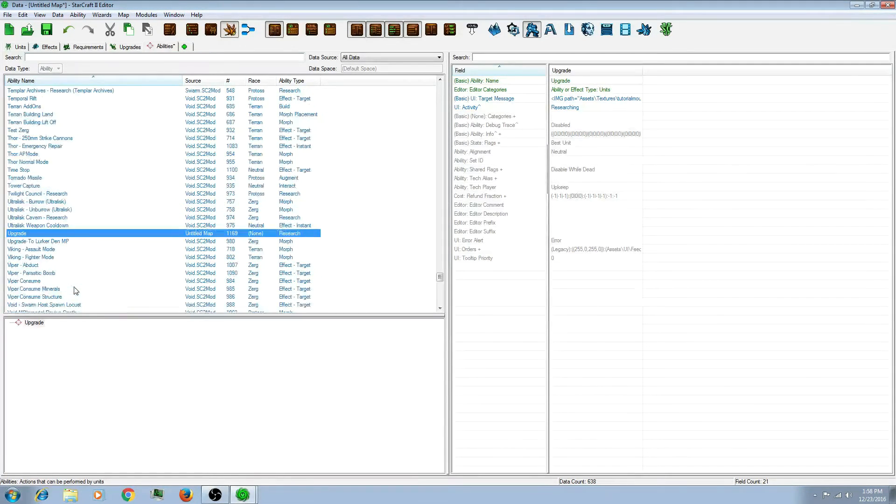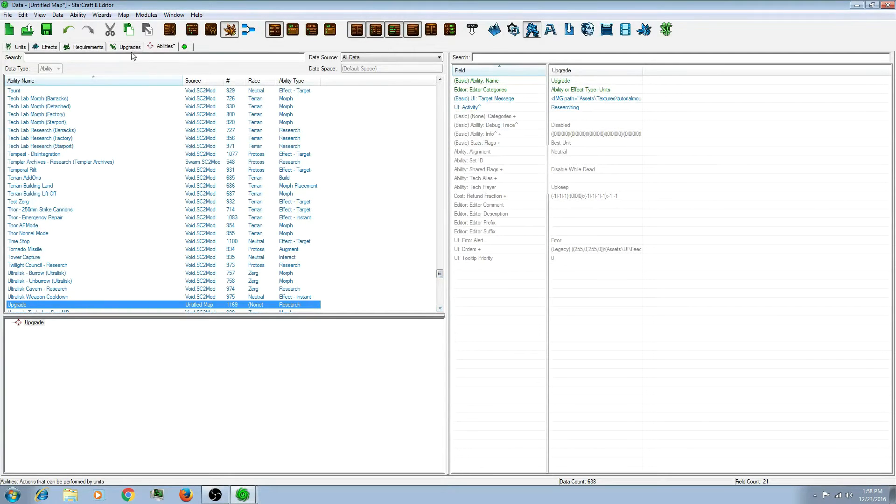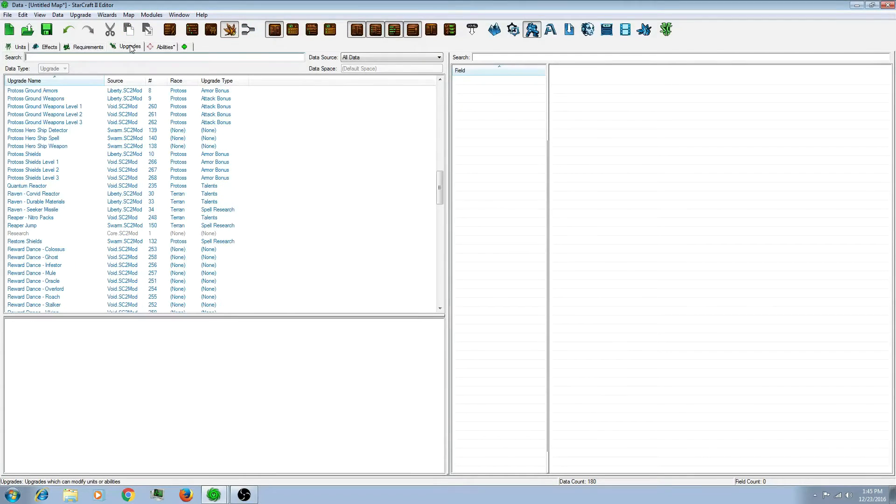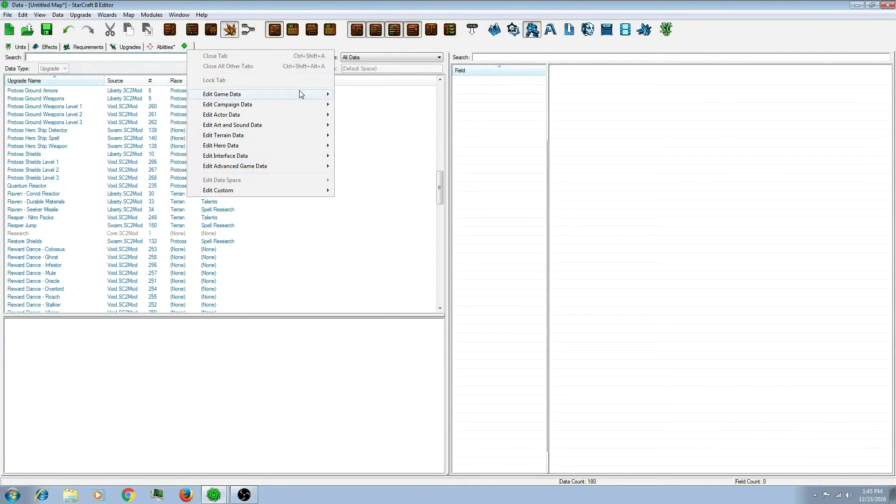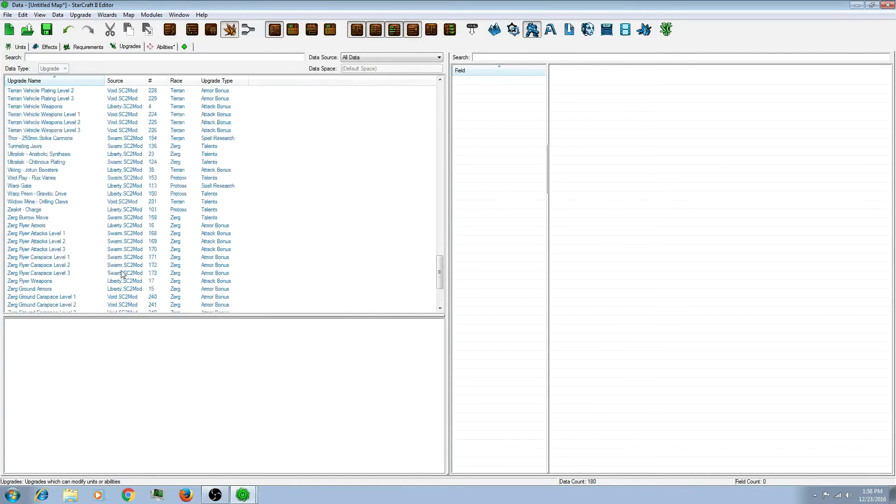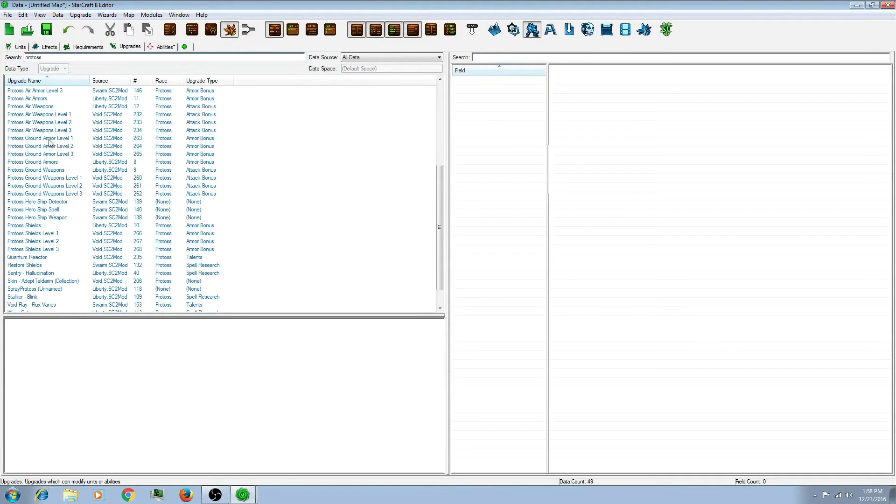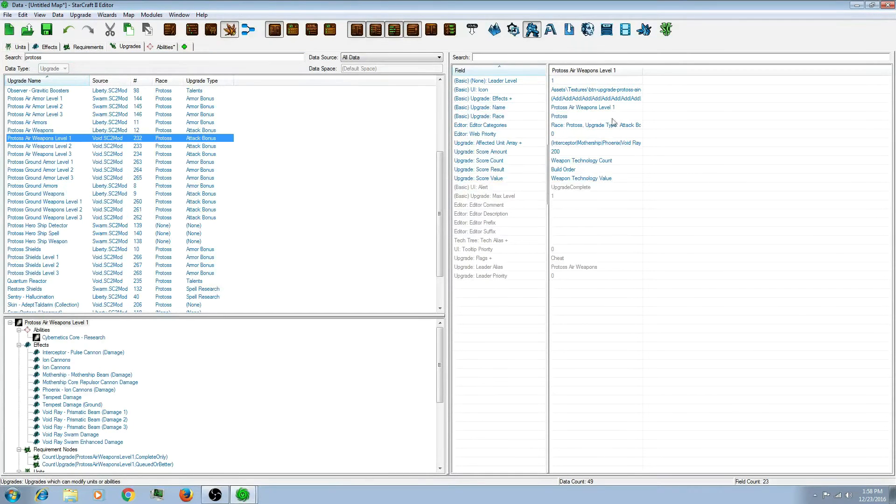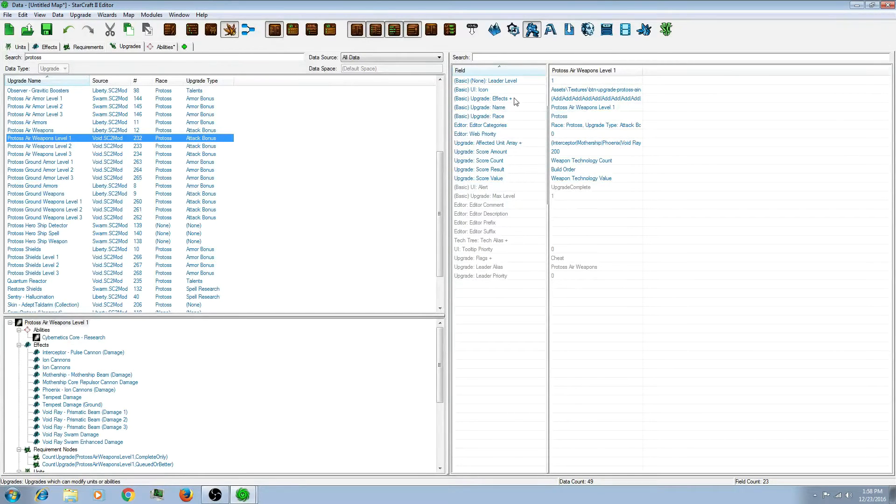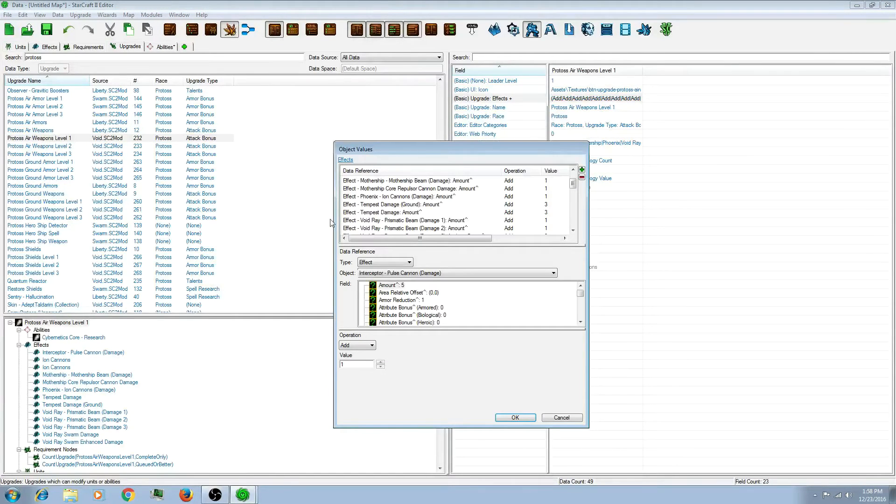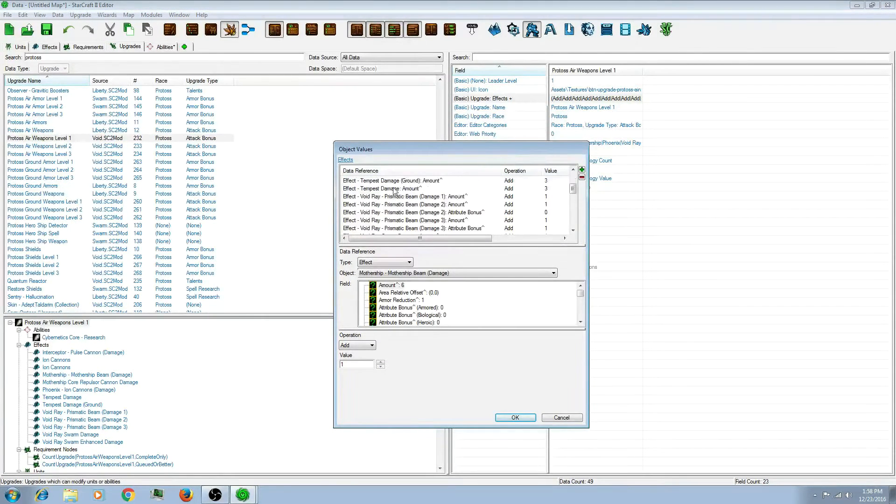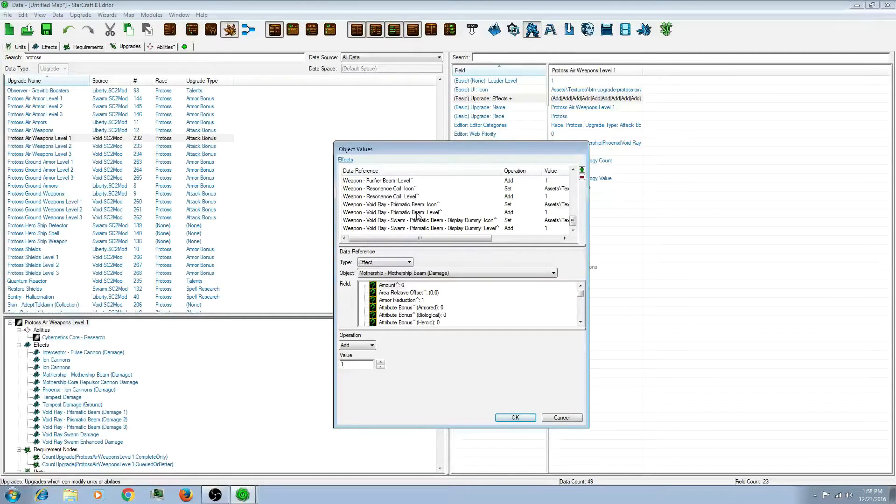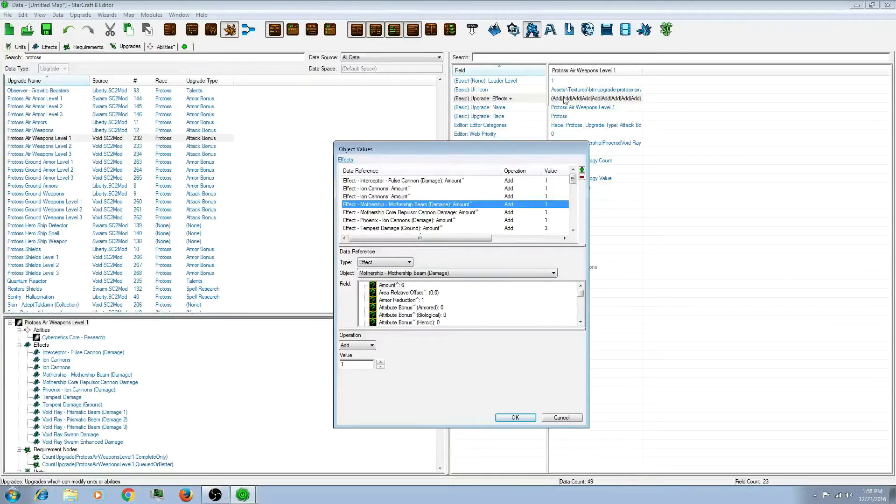So say you want to make something like the Protoss attack upgrades. So if you don't have that, click this plus, and it should be under game data. The main thing you can do is actually search for that. Say maybe air weapons, and look at what they have. For example, the main thing to look at is the effects plus. And notice that for every unit that is affected by this upgrade, it is listed in this effects plus menu.